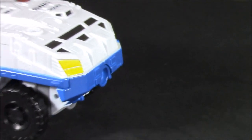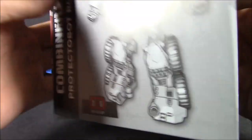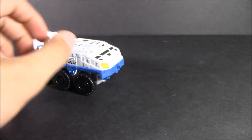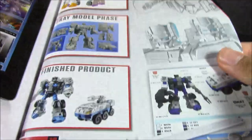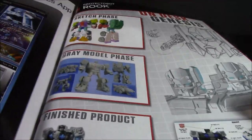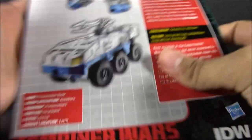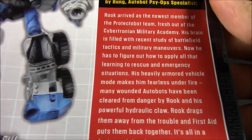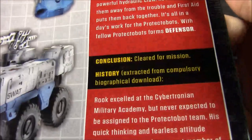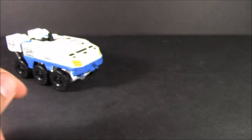And he does come with the instruction booklet, same as the others, just unfolds. And as for the comic book, you get the Transformers Robots in Disguise number 34, which is number 10 in the Combiner Wars comic series as far as the pack-in comics. And you get the little designer thing right here with all this information.